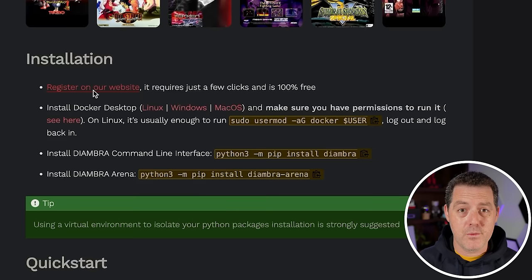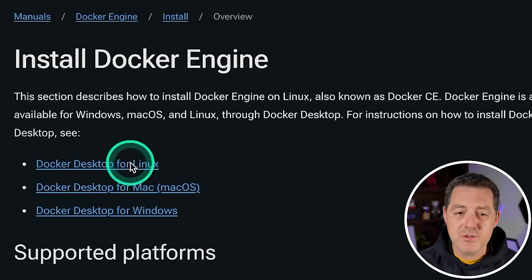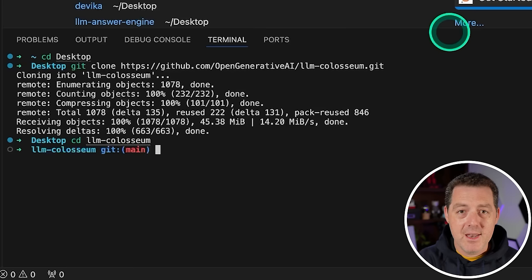Then you need to make sure you have Docker. You can easily install Docker if you don't already have it. Go to docs.docker.com slash engine slash install, and then choose the relevant Docker desktop version for your operating system. Once you have it open, you'll see this little Docker icon in your task bar.